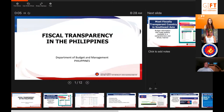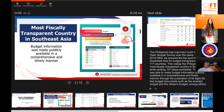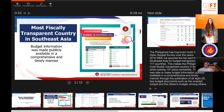This is fiscal transparency in the Philippines. As I was presented earlier, we scored highly on the Open Budget Survey. For the 2019 OBS score, out of 117 countries, we secured the top spot in Southeast Asia, making the Philippines the most fiscally transparent country in the region, while ranking 10th place worldwide. The country was able to make budget information publicly available in a comprehensive and timely manner through the publication of all eight key budget documents such as the enacted budget and the citizens budget.